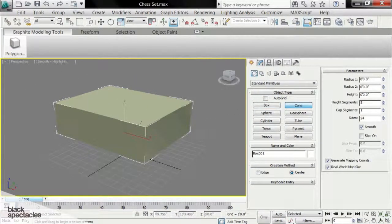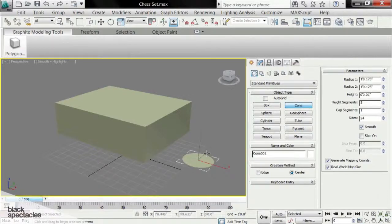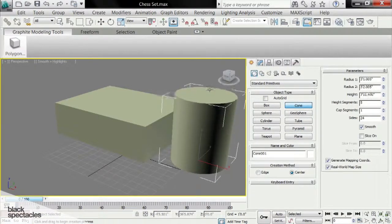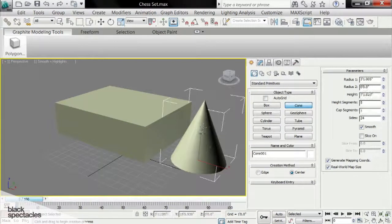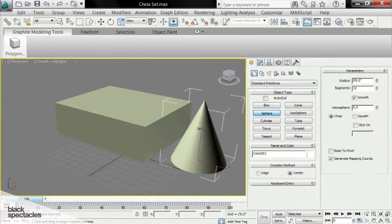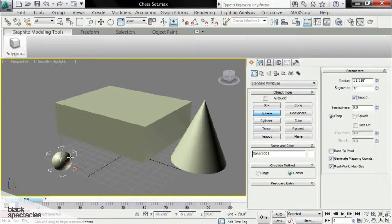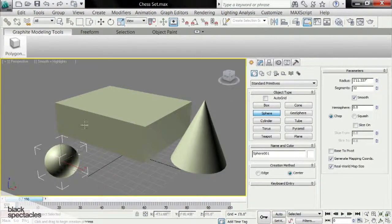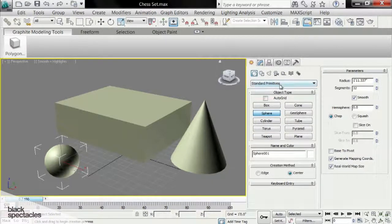A cone is done in a very similar fashion — you drag, and then you create a height, and then you create the cone. Sphere, same thing. You're just going to have to play around. All these things are created slightly differently, so you're just going to have to play with them and figure out how they're created.